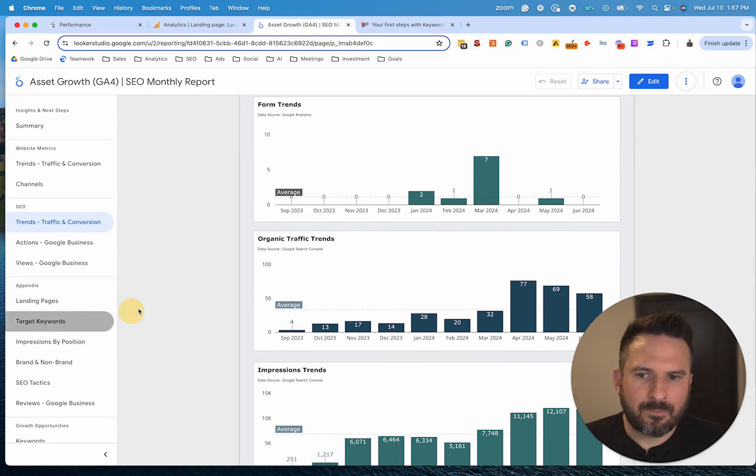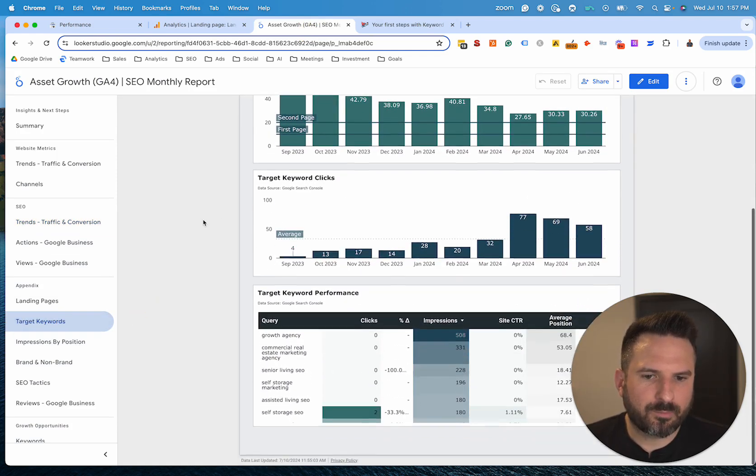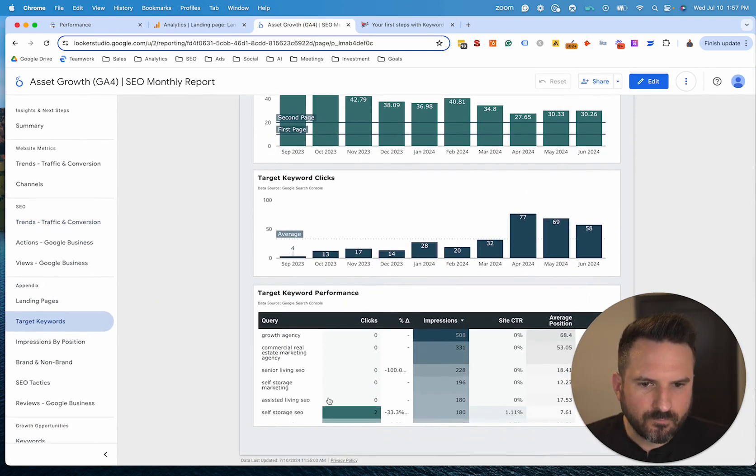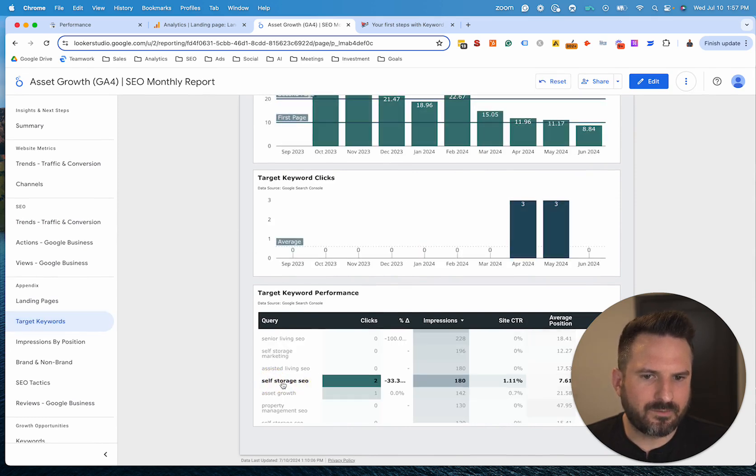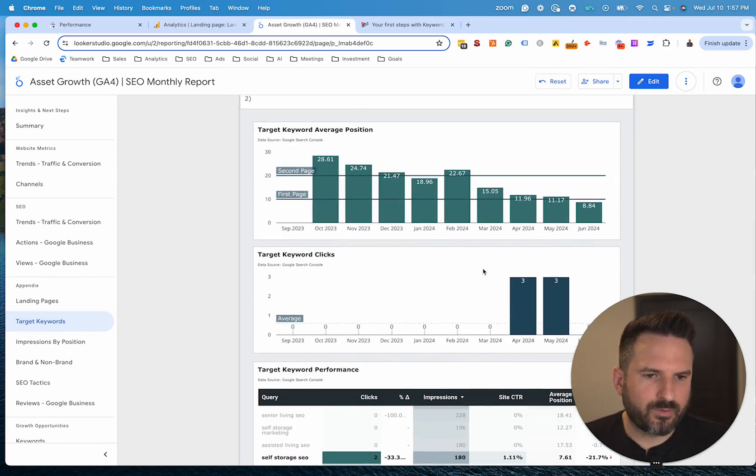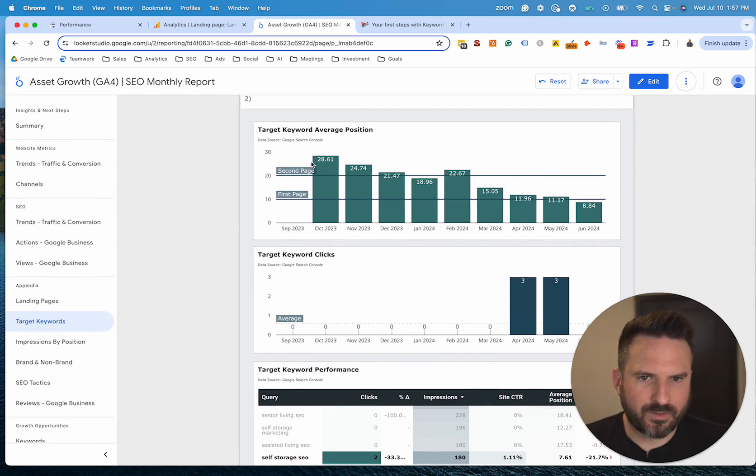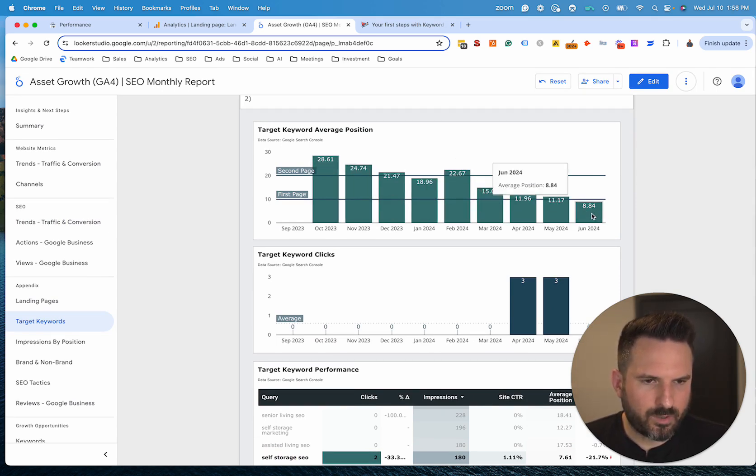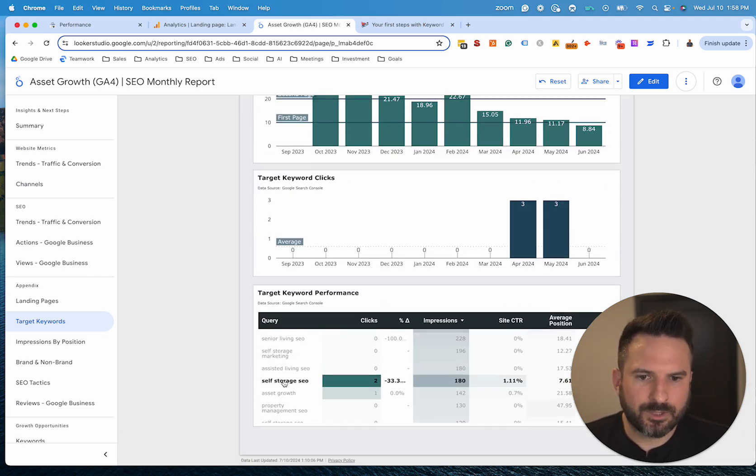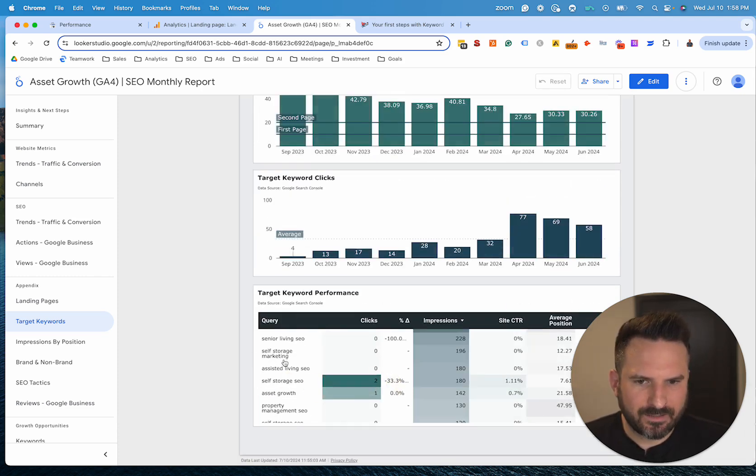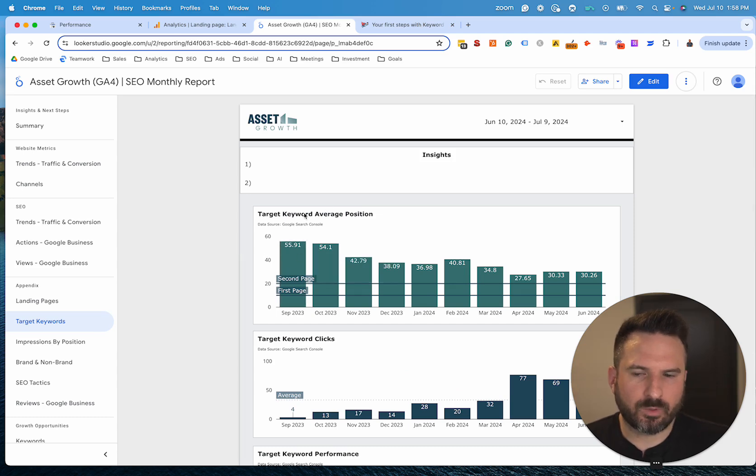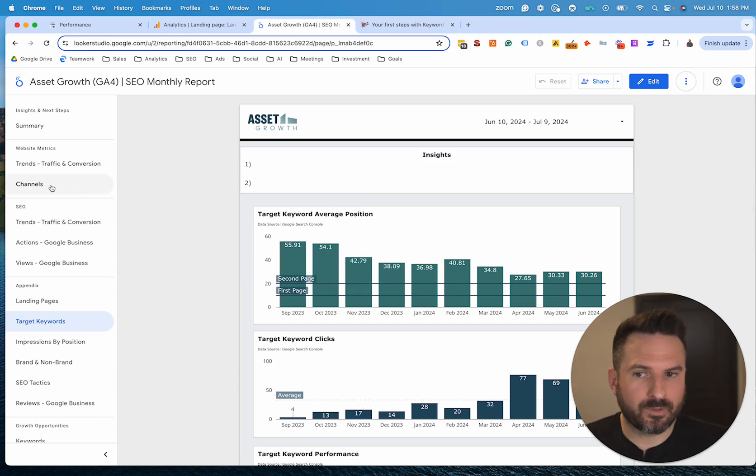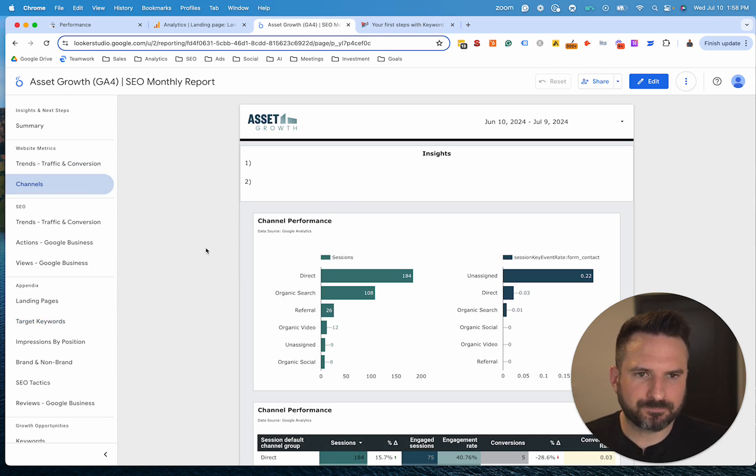I could also do things like this where I'm showing keyword reporting. What's cool about this one is if I click on an individual keyword like self-storage SEO, it'll filter these charts and then I could see how my rankings are progressing. So for this keyword, I just got to page one. It looks like in June and I'm starting to get some clicks coming in for that keyword. So setting up filtering and interactivity is really powerful inside of Looker Studio and it's very difficult to do in other platforms. It's a little more tedious.